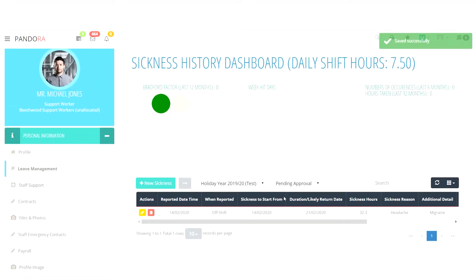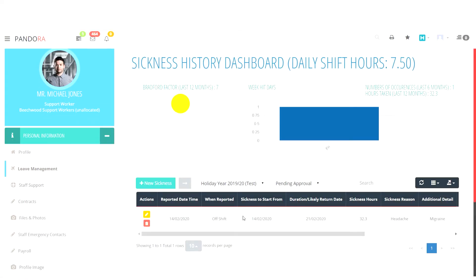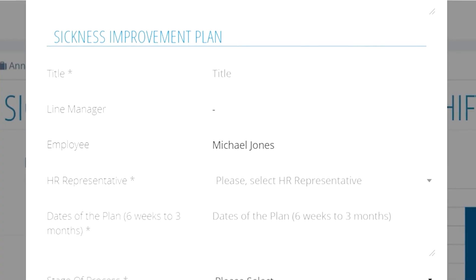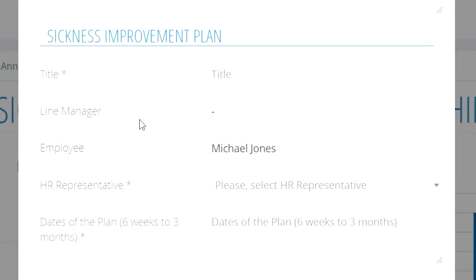If we head back to the sickness history dashboard, we can see that above the request list there are some analytics. You can see important information to do with how many days have been taken off, how many occurrences, and how many hours. Indicated on the green, amber, and red dots on this dashboard is how bad the attendance of the selected employee is.